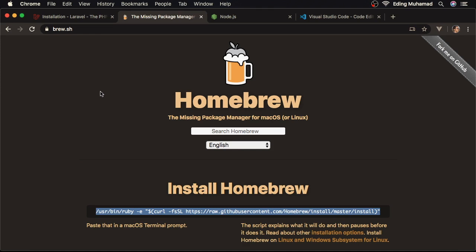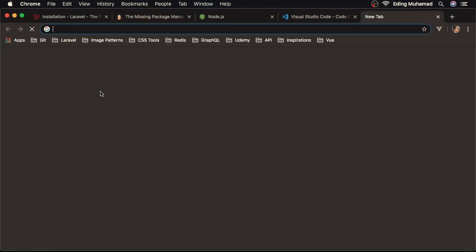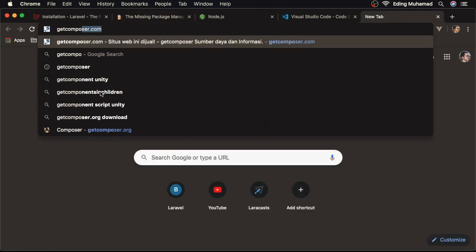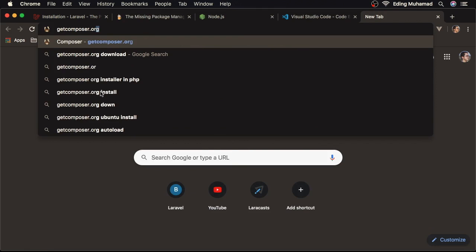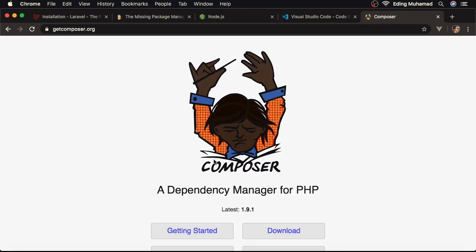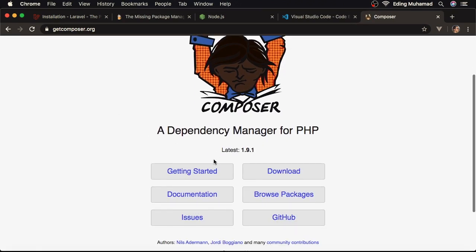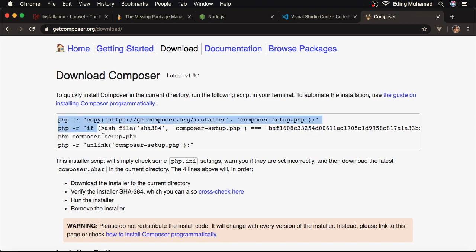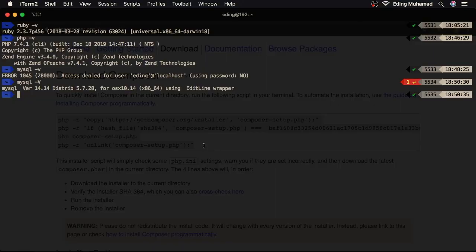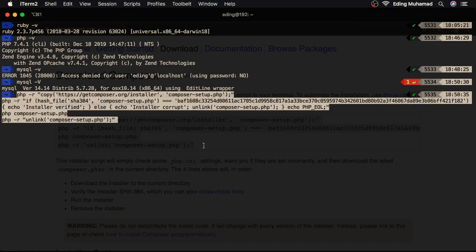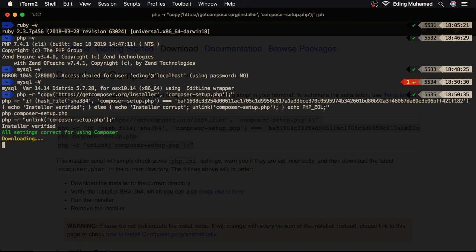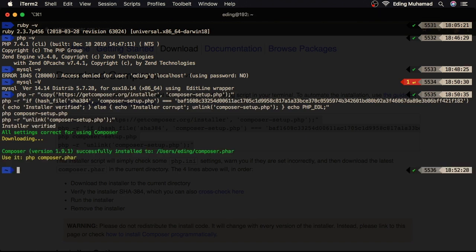To install it, let's navigate to getcomposer.org, then hit the download button to go to download page. Here, let's select these commands, then copy to clipboard. In here, just paste the code and hit enter. Wait for a second. Alright, the Composer has been downloaded, and here it's stored in users, username, then composer.phar.